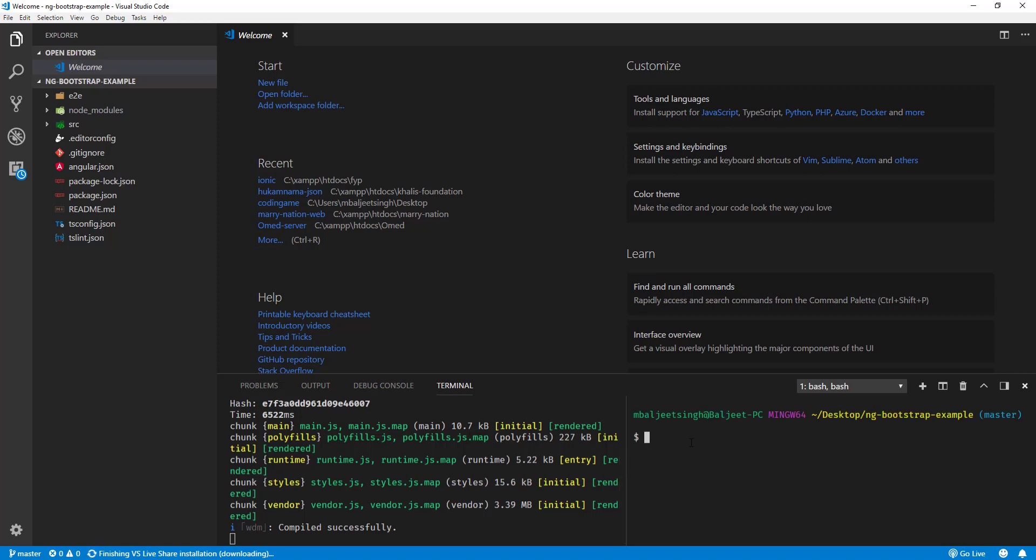We can directly add a package and it will automatically install its dependencies and add it to the imports. To add ng-bootstrap to our project, we can do ng add @ng-bootstrap/schematics. If we run this command, it will automatically download the bootstrap and ng-bootstrap, and also add it to the import statements if required.